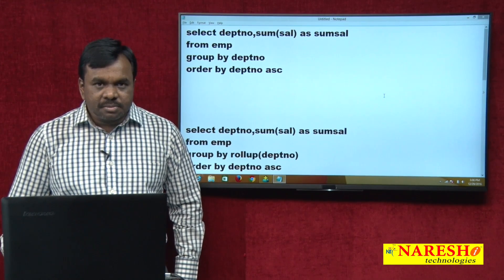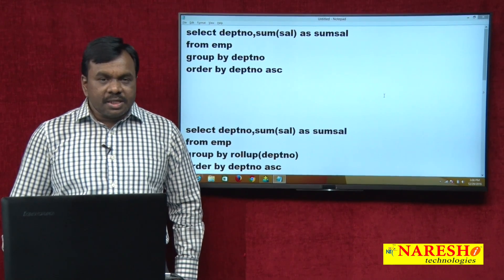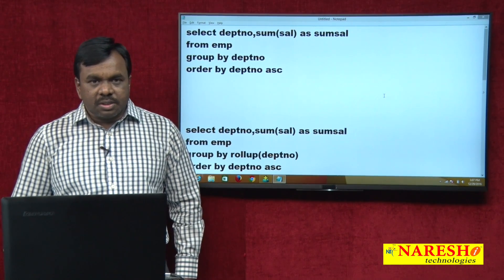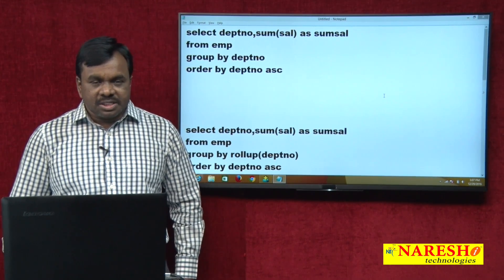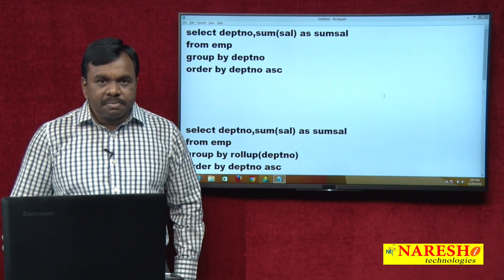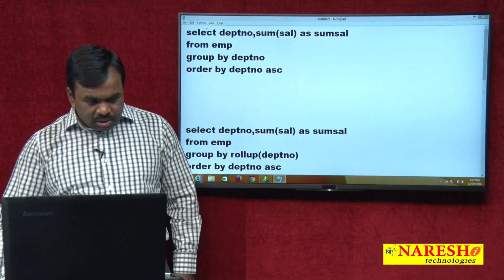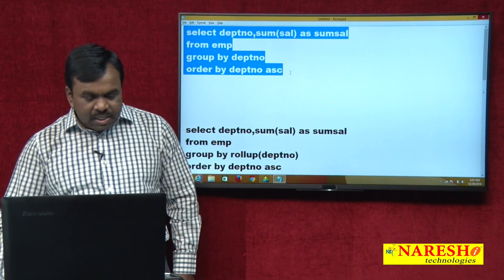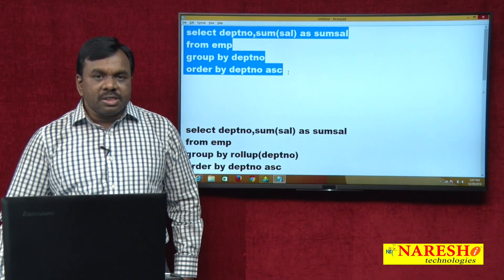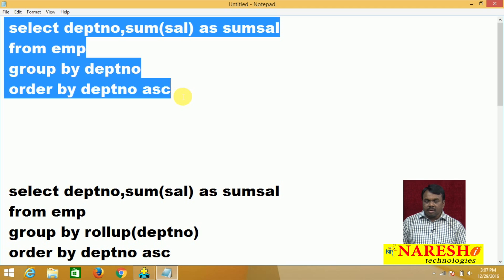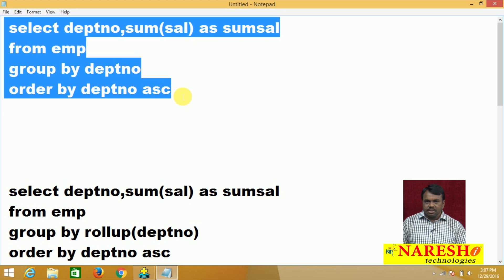Let us see practically. First I will execute one query without ROLLUP, then I will execute the query with ROLLUP so you can see the difference. In this query I am calculating department-wise total salary — the total salary paid to each department: how much is spent on department 10, 20, 30.